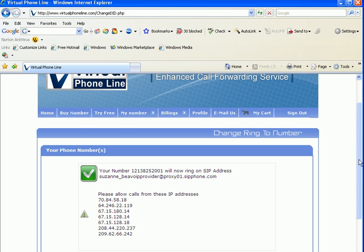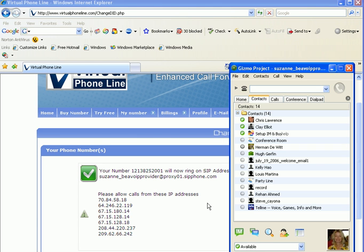Now we're going to make a test call to my Los Angeles number to see if it rings on my Gizmo Project instant messenger soft phone.